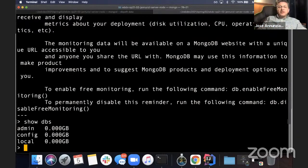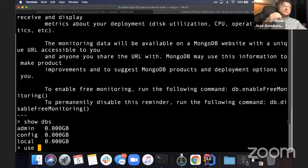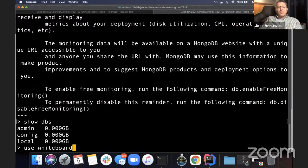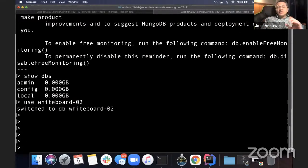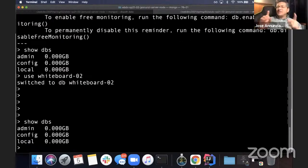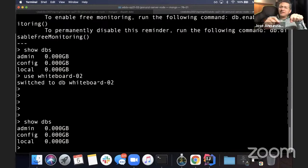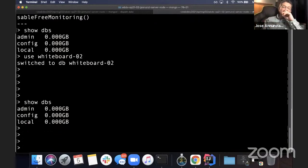Instead we're going to create our own database where we're going to store all our data. To create a new database we use the command 'use' and then the database name. Since we've been creating a whiteboard application, I'm going to call the database 'whiteboard_02'. Notice that if I run show dbs again, even though it says it successfully switched, it doesn't actually show the database — not until we actually store data will it show that the database has been created. Nevertheless, we are in the correct database whiteboard_02.